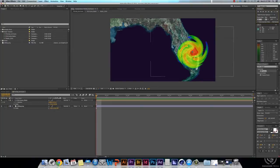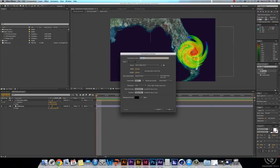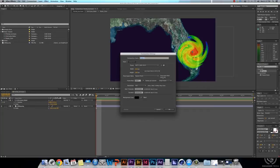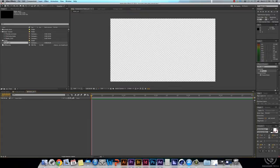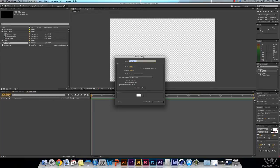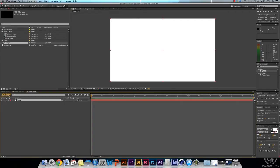First, Command-N for a new composition. I have my duration for 5 seconds, my size 1920 by 1080 full HD square pixels, and we're going to name this one the Radar Pre. Alright, and Command-Y for a new solid, and we'll name this solid Fractal.